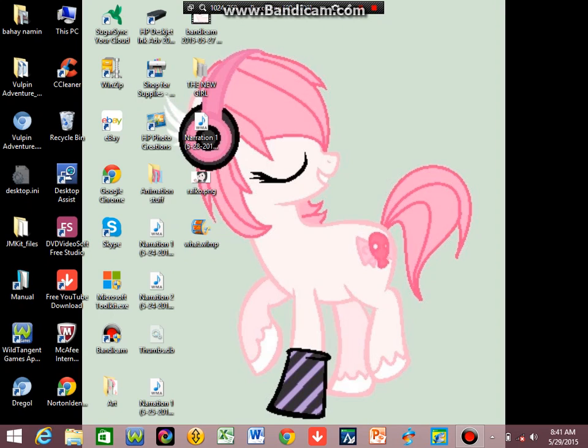Hey everyone, Skullcandy Mackenzie here. Well, my name is Skullcandy Mack, but I'm sure from Mackenzie, and today I'm going to teach you how to animate with Paint and Windows Live Movie Maker.